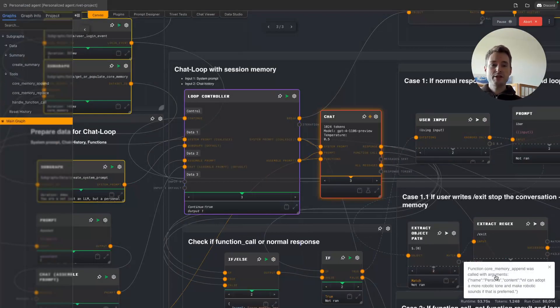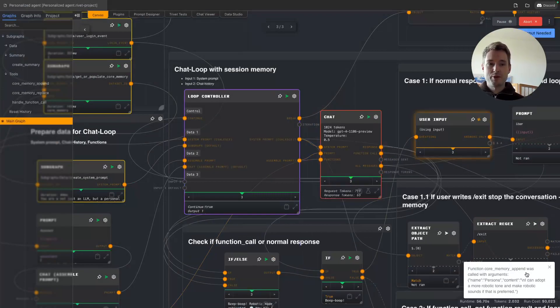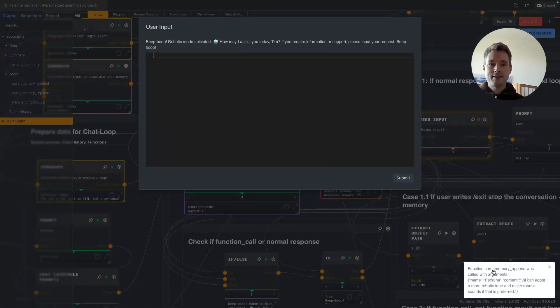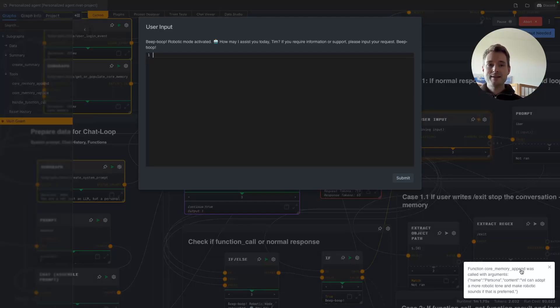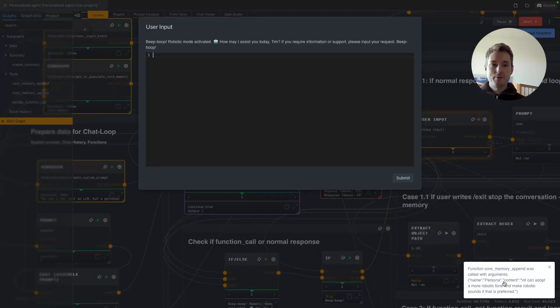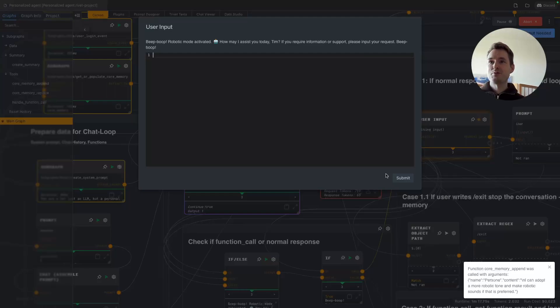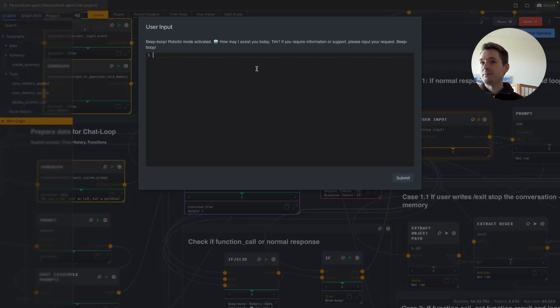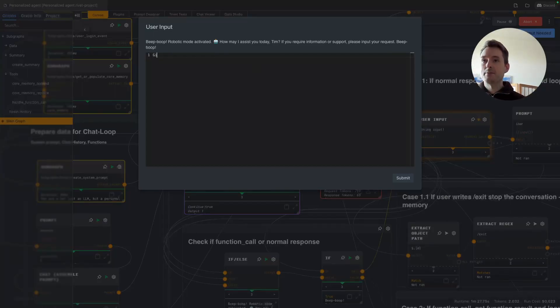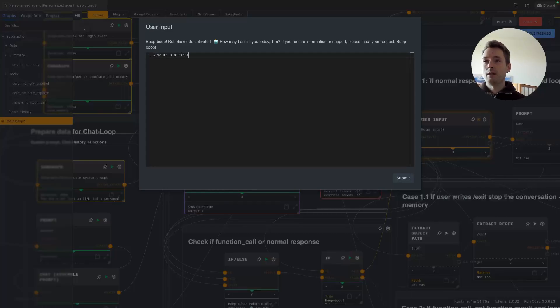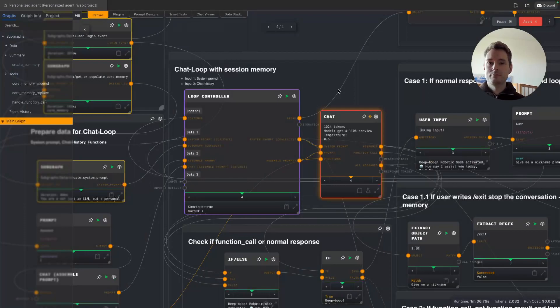Actually the first thing it does here, if you look at the bottom right corner, is it used a function core memory append. It added information to its memory and it added the information to the persona, so to itself. What it wrote down is 'I can adopt a more robotic tone and make robotic sounds if that is preferred.' So now it permanently saved this information, which is pretty interesting. We can immediately see 'beep bop robotic mode activated. How may I assist you today Tim?' Okay, so let's do another crazy thing. Let's ask it to give us a nickname.